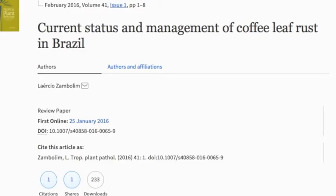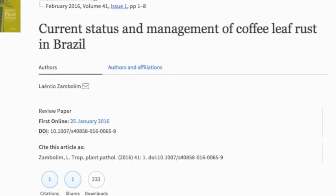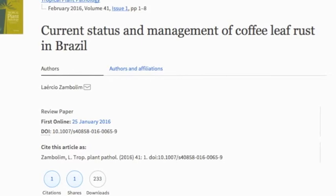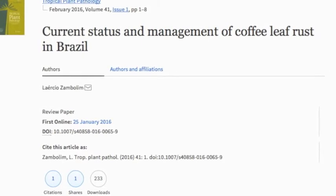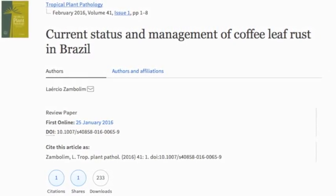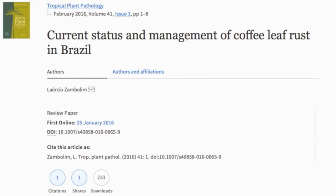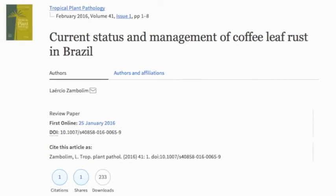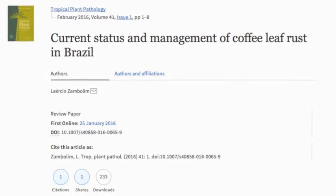For anyone interested in learning more, a great article published earlier this year titled Current Status and Management of Coffee Leaf Rust gives a more detailed look at the impacts this disease has in South America.